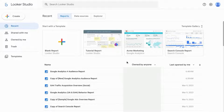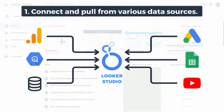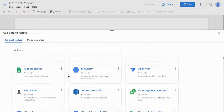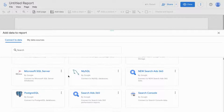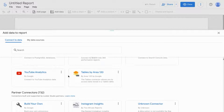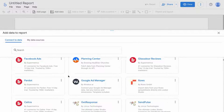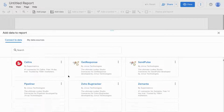It helps you do a couple things. One, manage data sources — bring data sources together so you can pull from those data sources. And if you scroll down, you can see all kinds of connectors for various data sources.